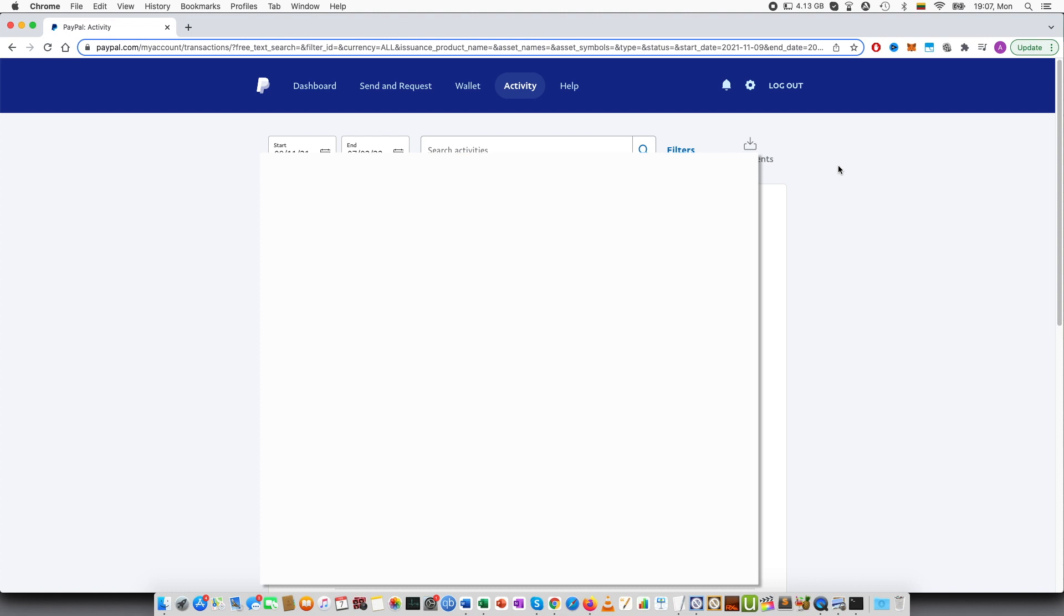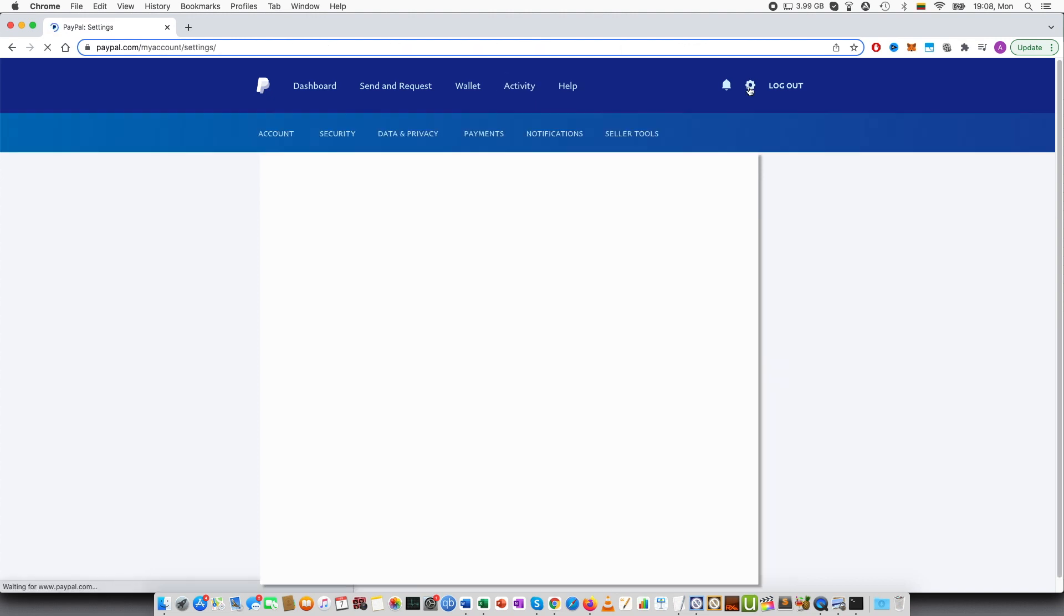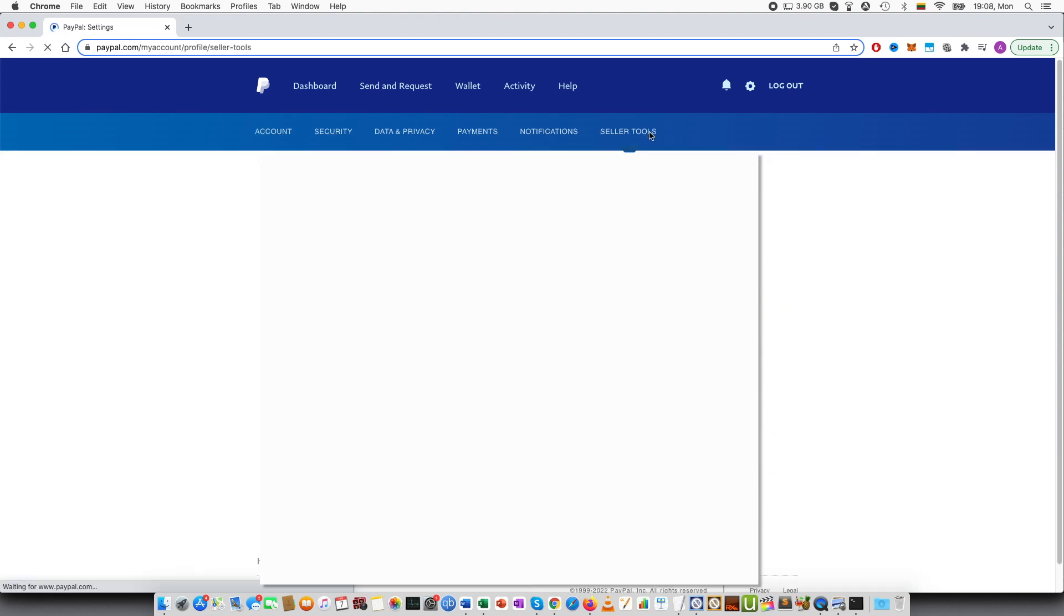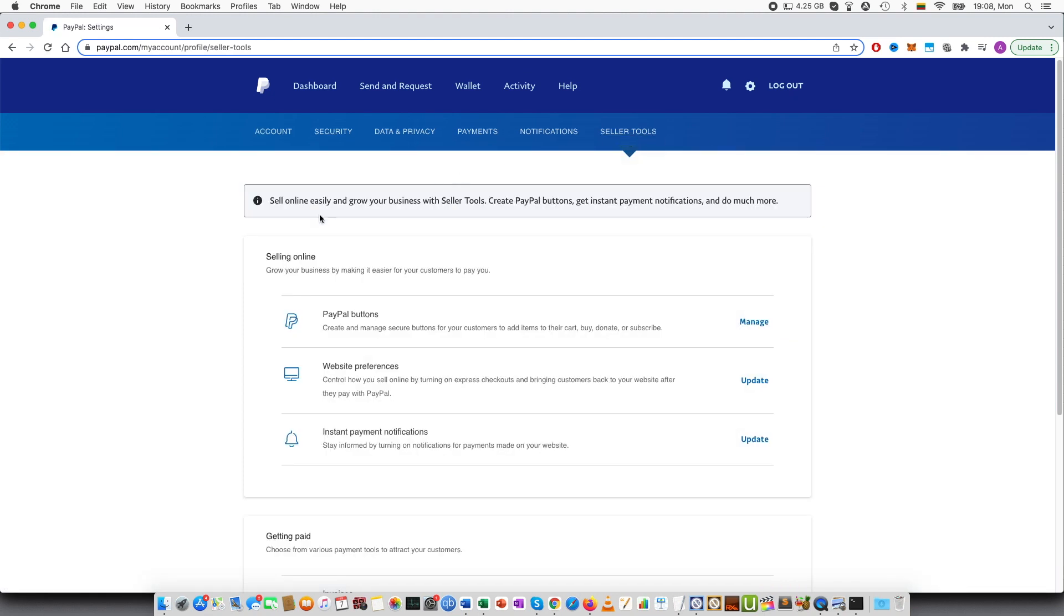In order to create this button, you have to login to your PayPal account. As you can see, I have logged in. Now you have to go to the settings, you can see this gear icon. Then there will be an option called seller tools. This opens a new window and you can see PayPal buttons. Press manage and you can see different buttons that you can create.